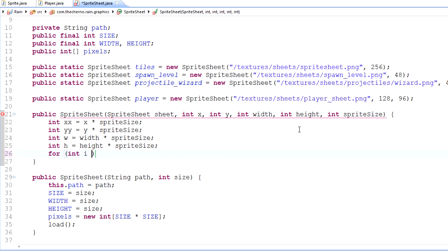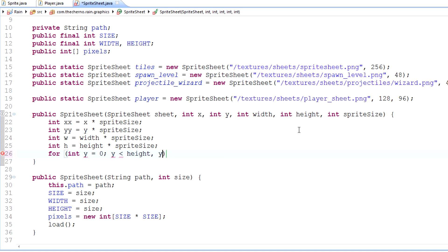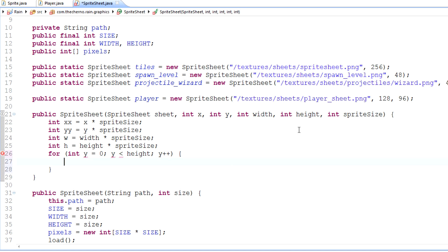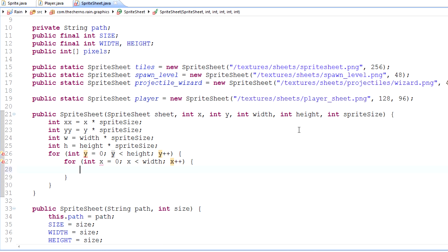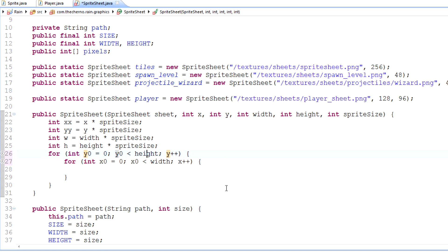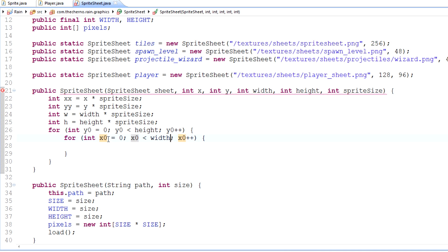We'll make it nested - make x as well here. X is less than width, x plus plus. Cool. This isn't going to work. Let's call this... man, this is annoying. I'll just call this y0 and x0 because our original names are taken by the parameters. This will essentially extract the width and height that we want.